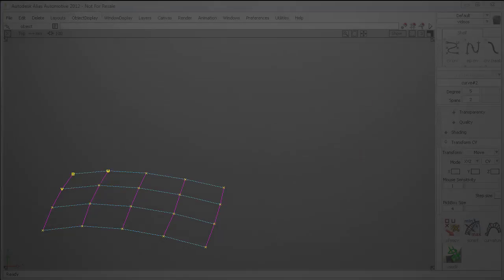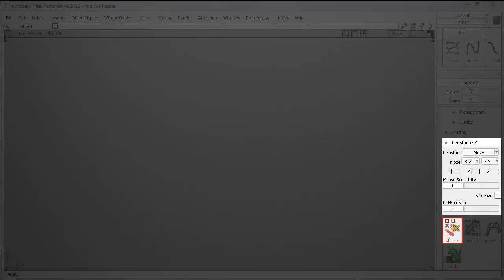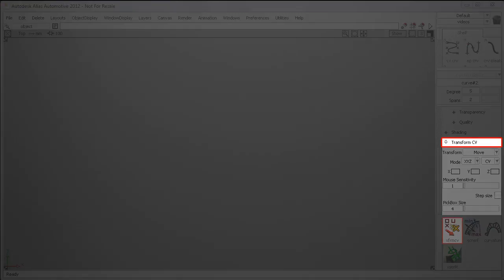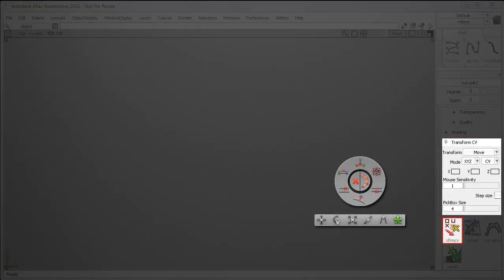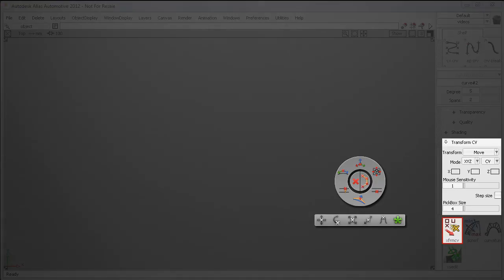And finally, the main part of this movie will cover the Move CV tool in the Control Panel, which has been renamed Transform CV and has some significant improvements, including a new Hotspot interface activated by the spacebar. So now I'll take you through some of these new features in more detail.